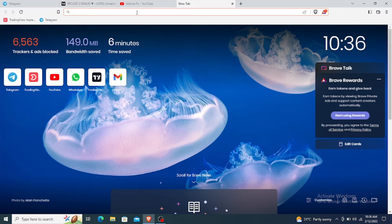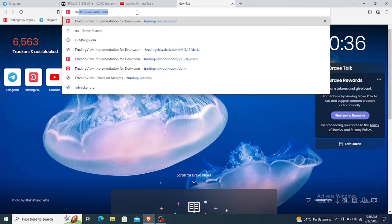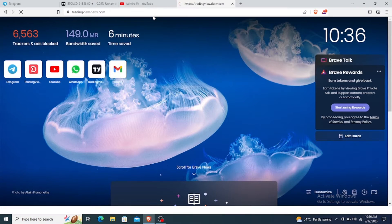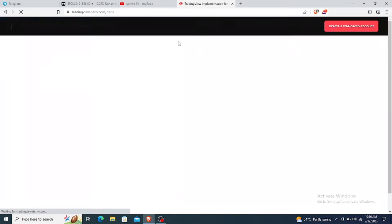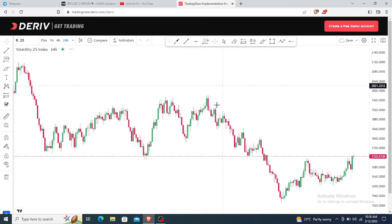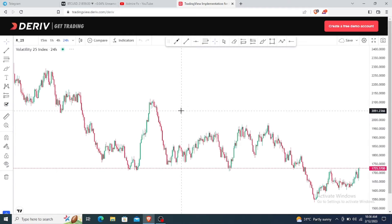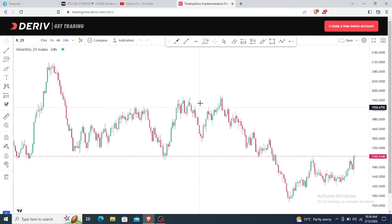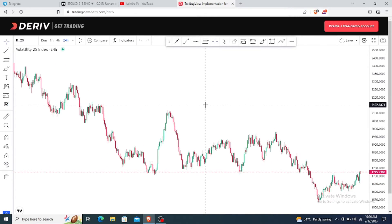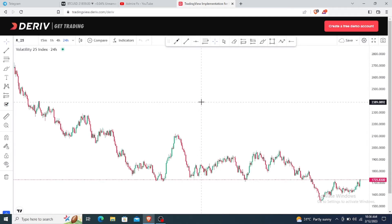To get access to your Derivative TradingView, go to your browser and type tradingview.dev.com. I already have a bookmark on my browser. Once you open it, this is how the Derivative TradingView actually looks. That's step one — you now have access to your Derivative TradingView.